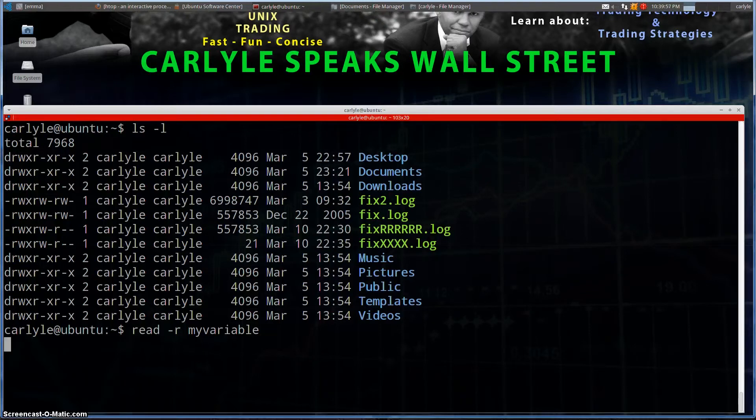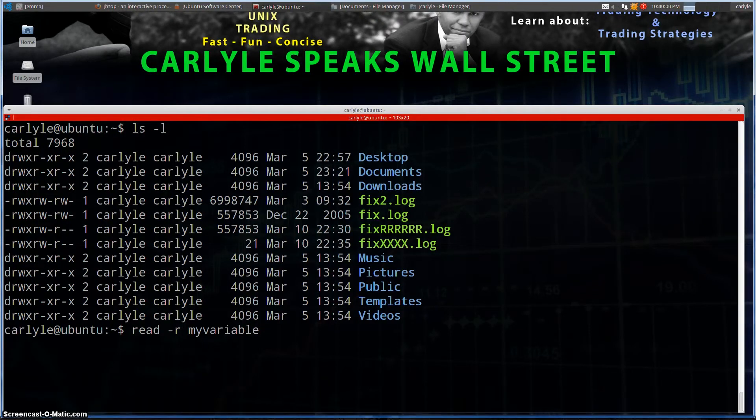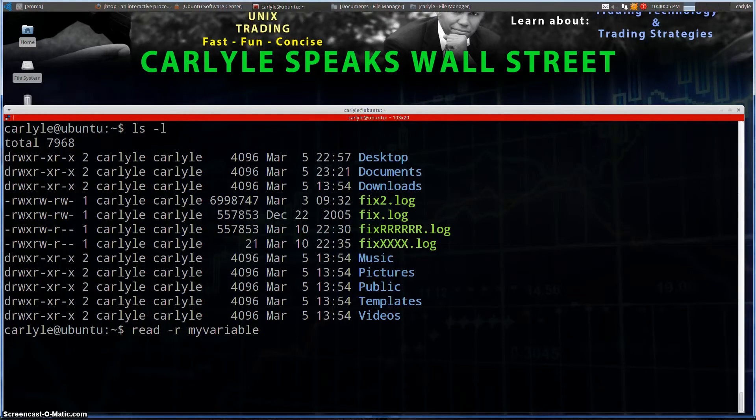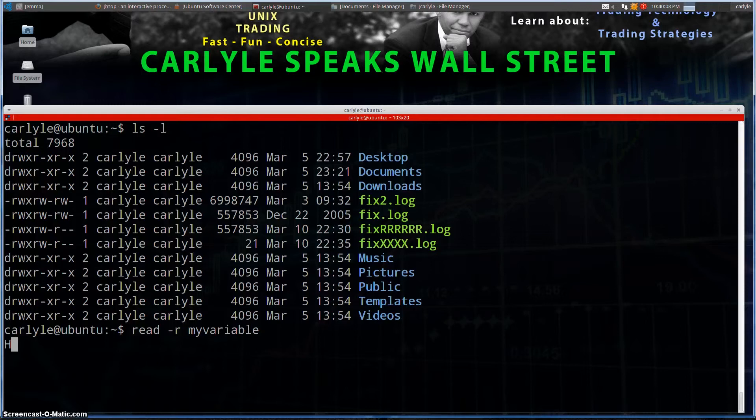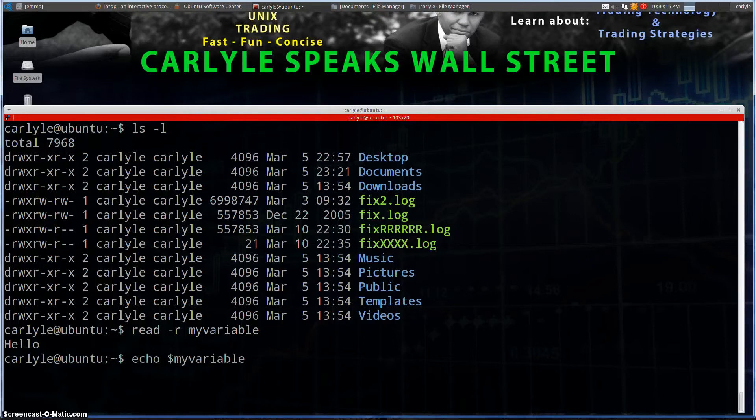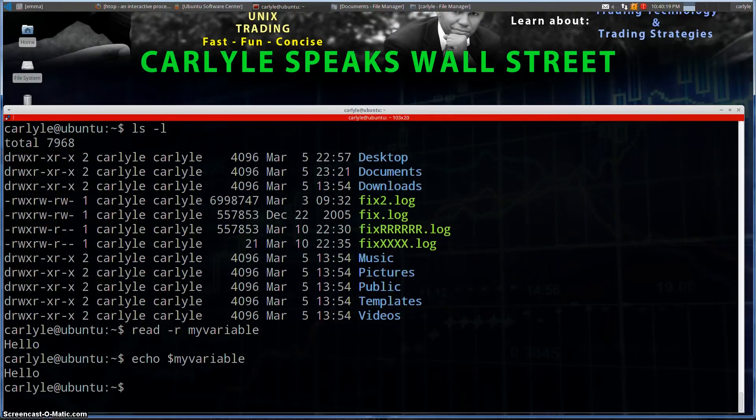Now if I just hit enter, you see I just get the cursor there. So it's waiting for me to type in something so that it can read that into the my variable. So if I type in hello and hit enter, now if we do echo $myVariable, we see hello is in there, right?